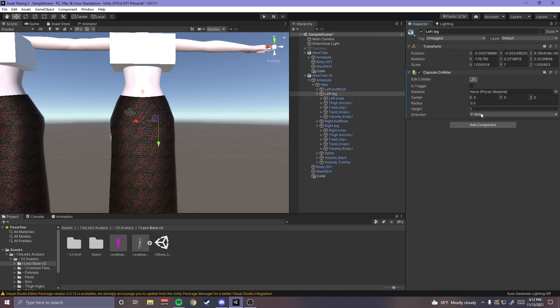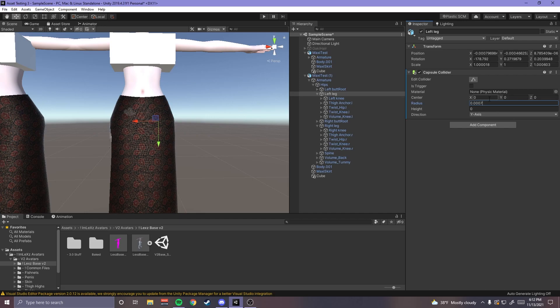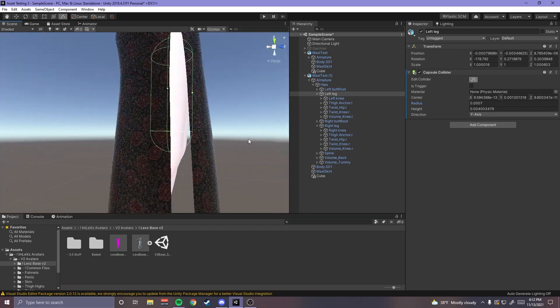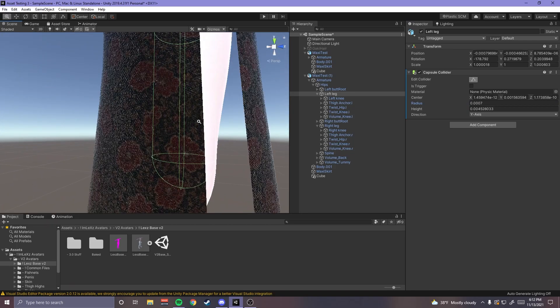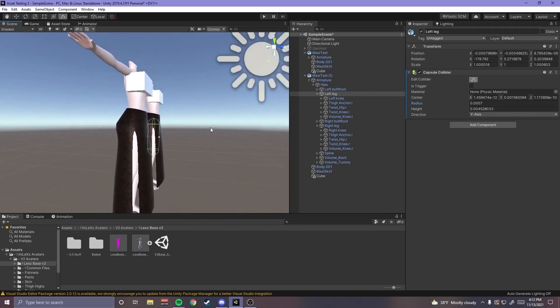And then I'm gonna go ahead and add these capsule colliders as well but I'm gonna leave the direction to the y-axis. And these ones I find that zero zero zero three works and then height I'm just gonna play with it a little bit. I think that might work and then you can go ahead and do this again where you drag it down. I usually drag it onto about the knees, a little bit below it maybe.